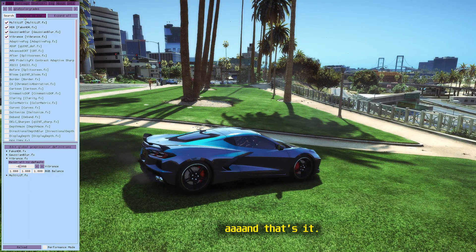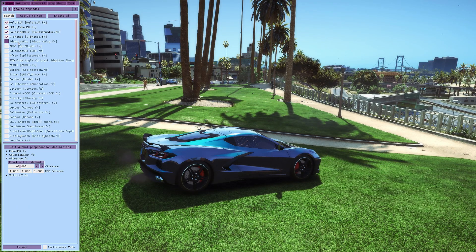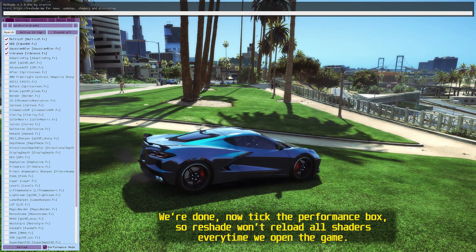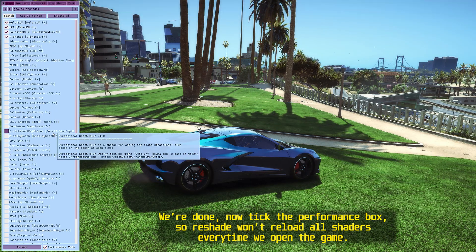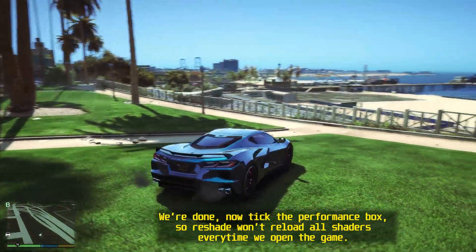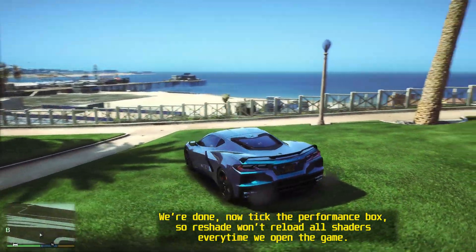And that's it, we're done. Now tick the performance box so ReShade won't reload all shaders every time we open the game.